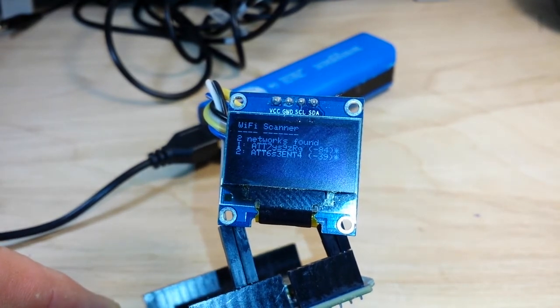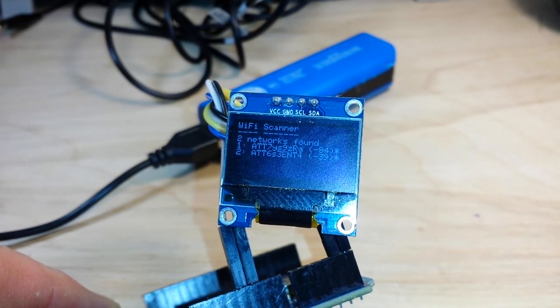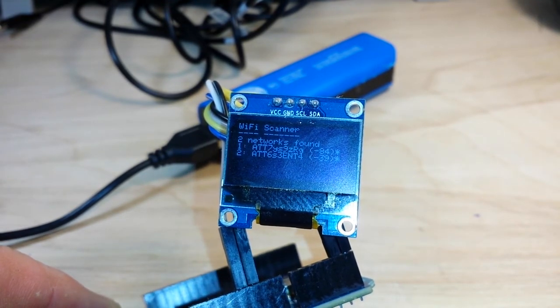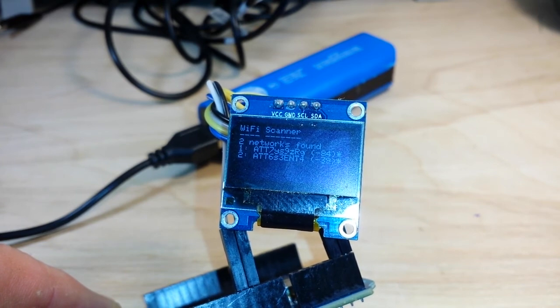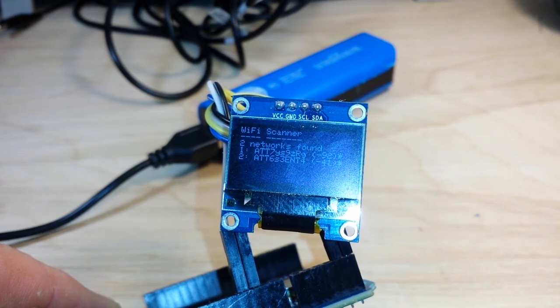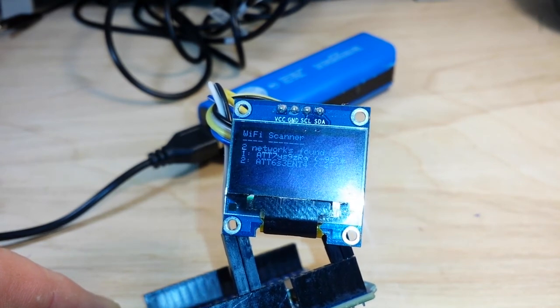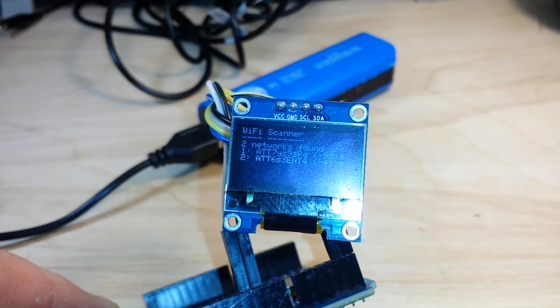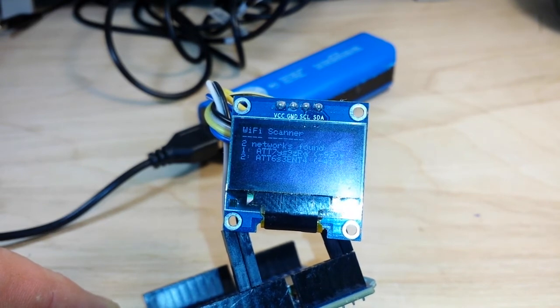Wi-Fi scanner, two networks found. There's the network's names, their RSSI IDs, and their security types. So there she is. It's pretty cool.